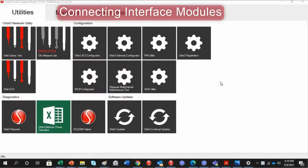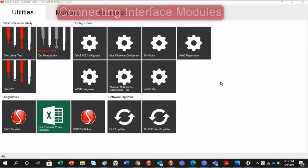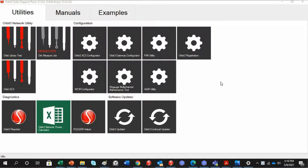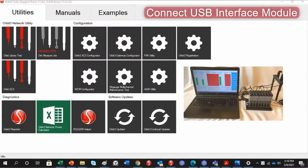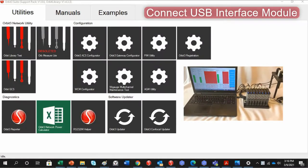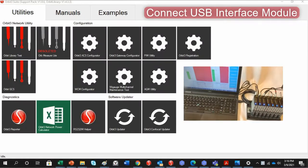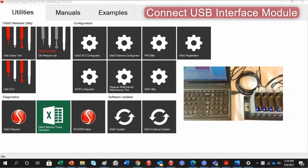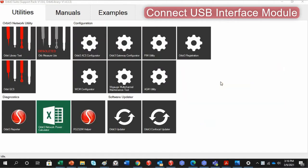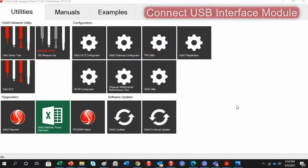The next step we will want to take is to, of course, connect an interface module to our computer. For the USB interface module, it is actually pretty simple. Just plug it into a USB port. You should hear it make a noise. And then give it a few minutes just for the firmware to upload to the computer.